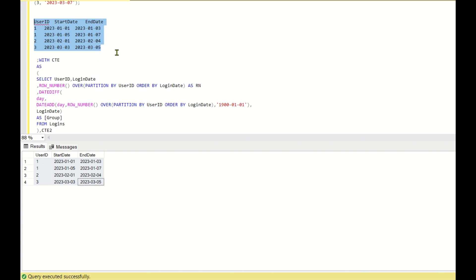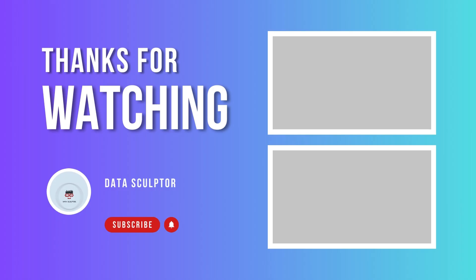Hope you all understood the question and liked this solution. If you like this, please click the like button and also click the subscribe button for more videos. Thank you, have a nice day.